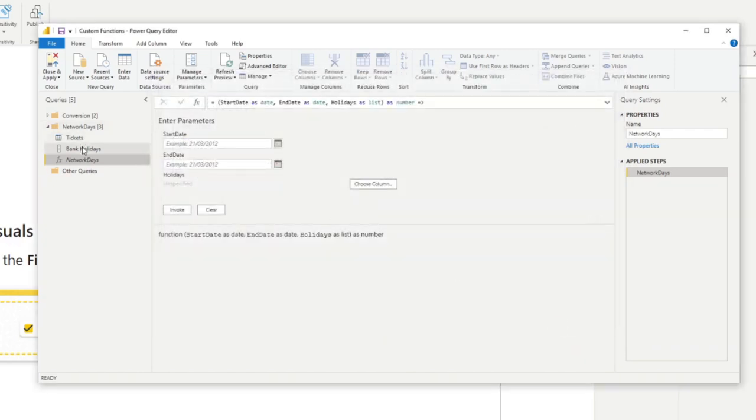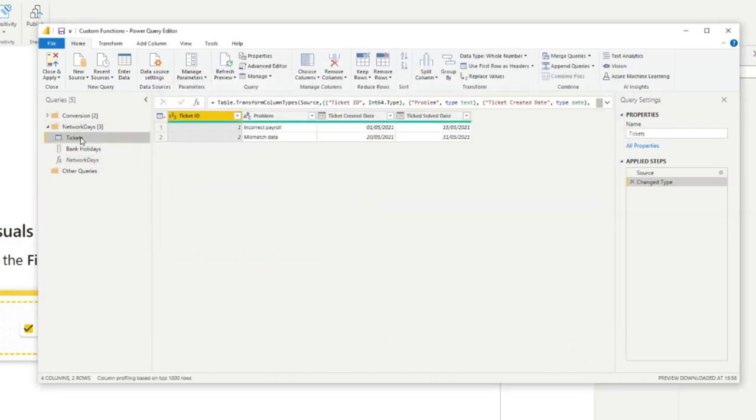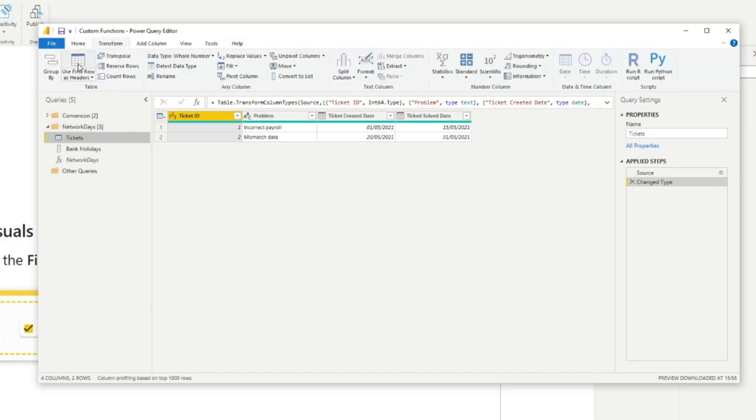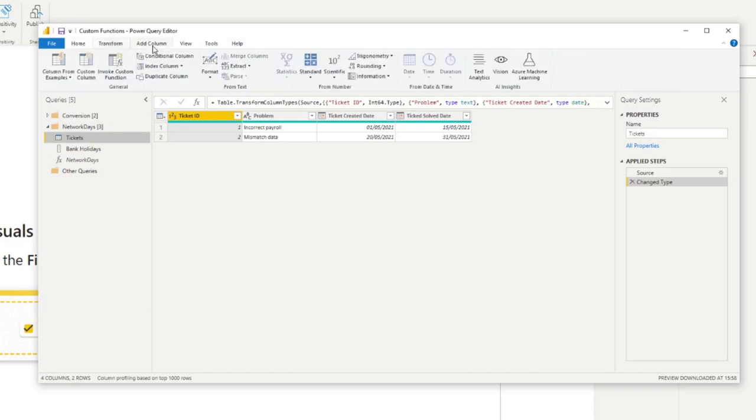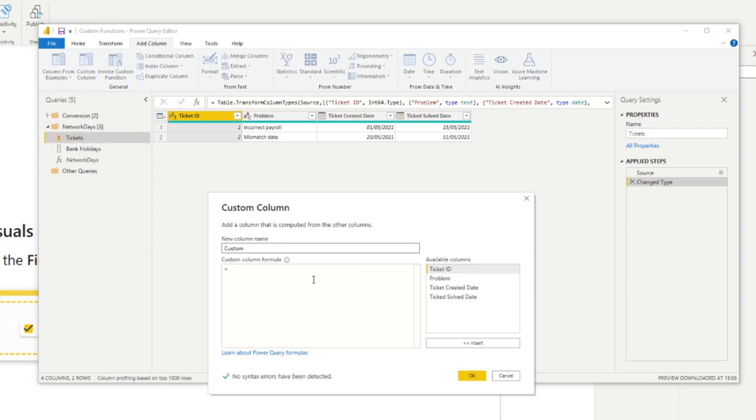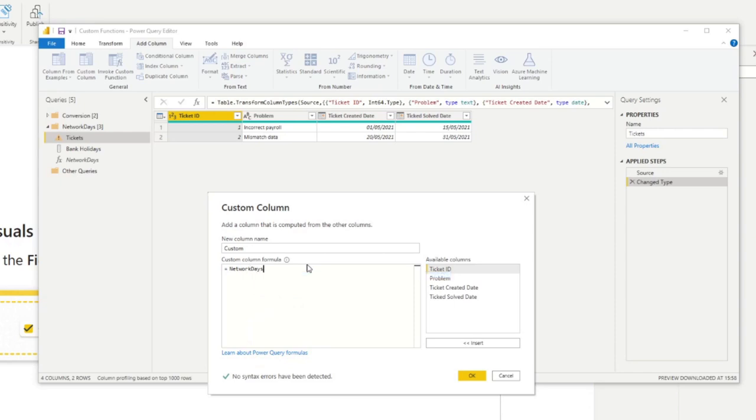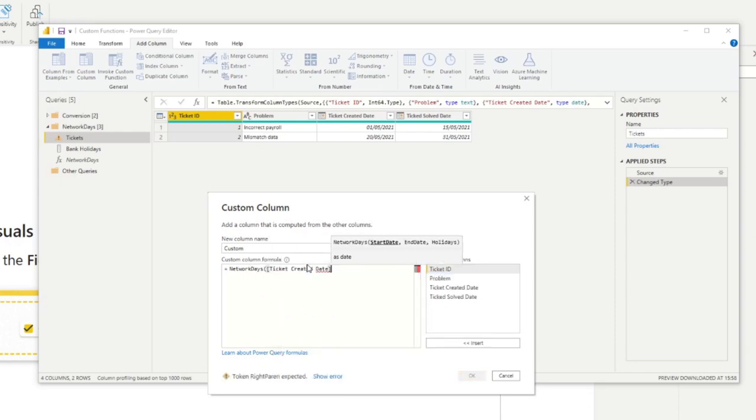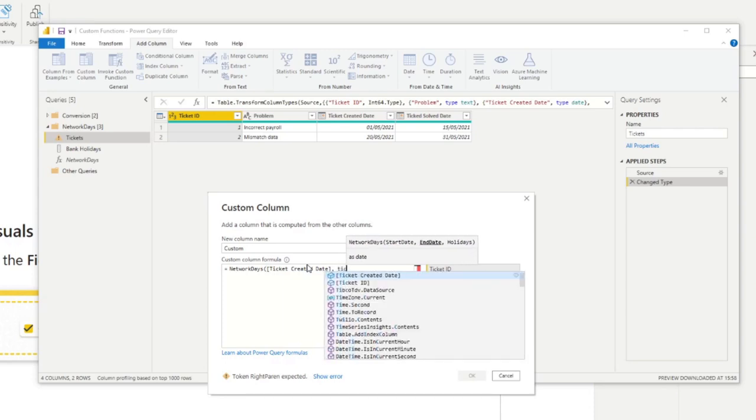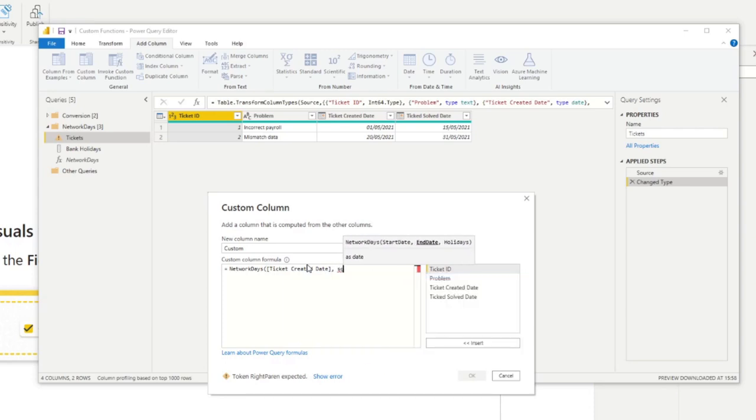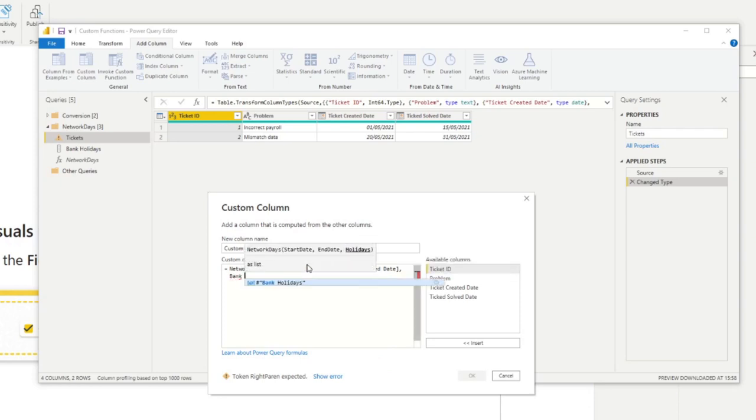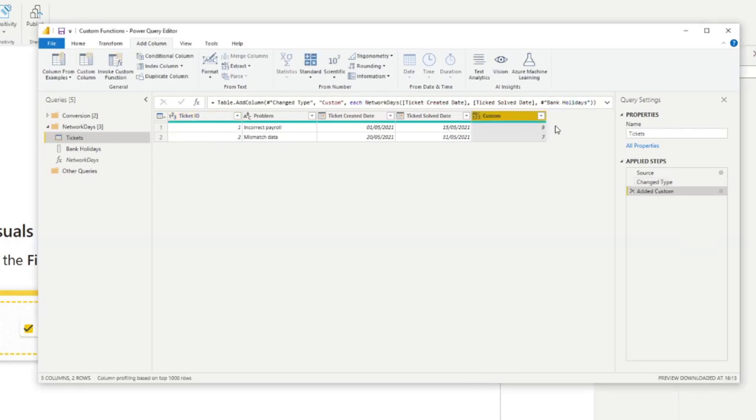Now with this function ready for us to use, you just simply go to our tickets here. We'll create a new custom column. And like any other function that is available to you, you can simply use it as workplace. We'll give it the ticket created date. Then we'll give it the ticket sold date. We hit OK. And there you go. So now you have a custom function that counts the number of working days between two dates here in Power Query.